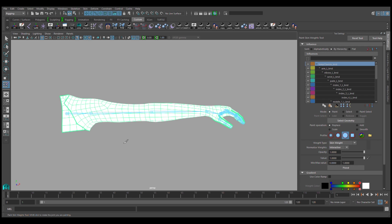By doing this, I'll be starting the weighting process completely from scratch rather than fighting against Maya's default skinning.